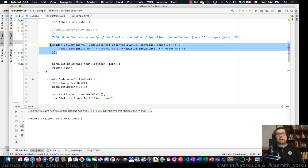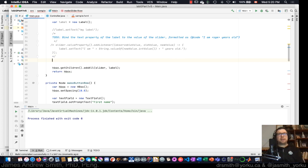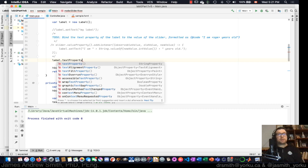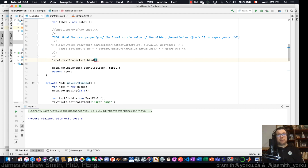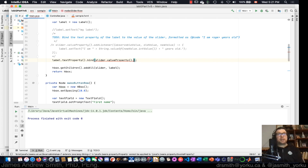Now let's do it with binding. We're going to bind the text property of the label to the value property of the slider. The syntax is `label.textProperty().bind(slider.valueProperty().asString(...))` — inside the parentheses is what we're binding to, using tab completion to get `slider.valueProperty()` then `.asString()`.